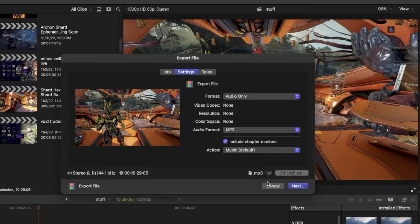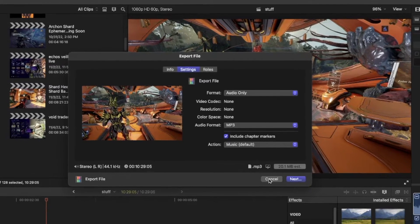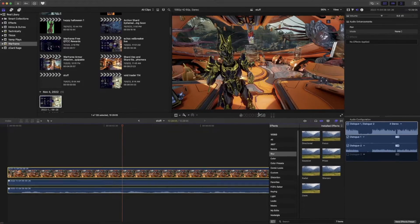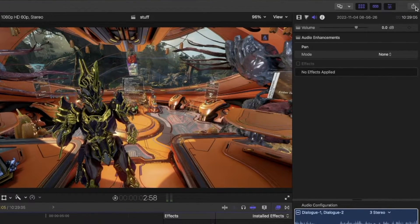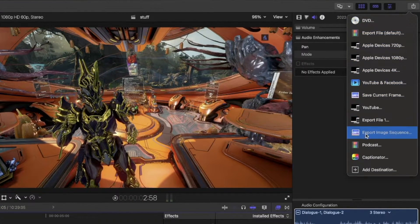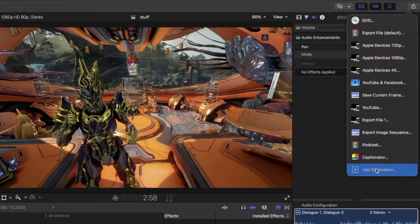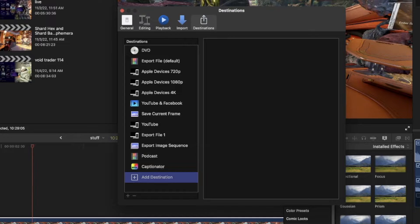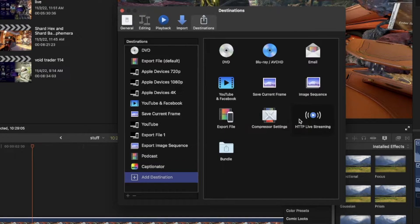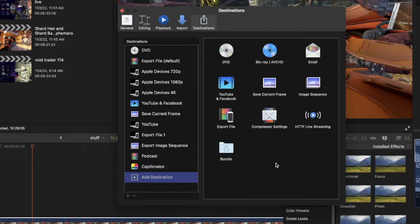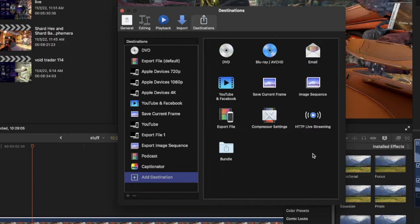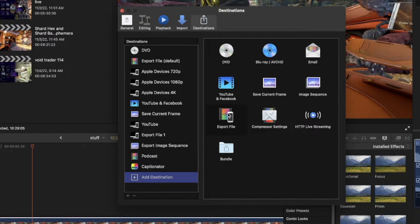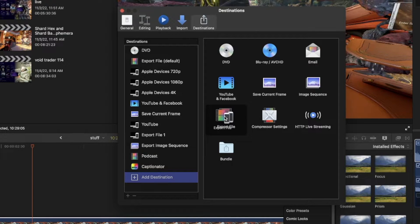Just hit next, it will let you pick your location, and export like normal, but what I personally recommend is that you click add destination. And then what you do from there is, in my opinion, this is what you should do.